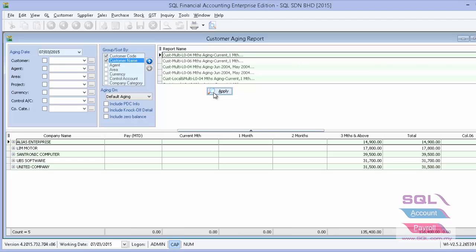One more important step to highlight: if you are importing opening balances for debtor and creditor from UBS, you must run year-end in your UBS first. You can also refer to our next video on how to do year-end in UBS. Thank you.